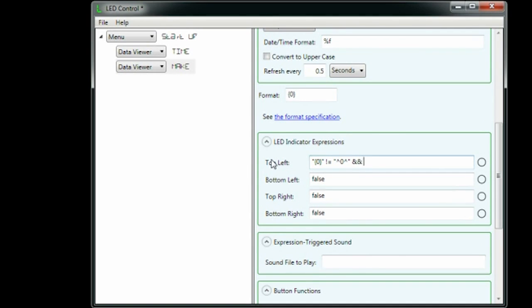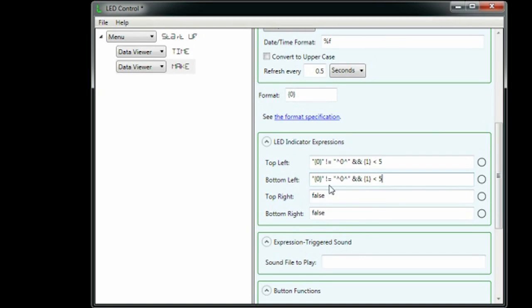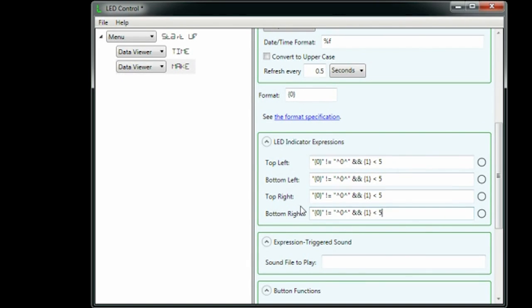I've extended .NET's format specification to allow me to specify the previous value of a data item. I copy and paste that expression into all four indicator fields so that all four LEDs will flash.